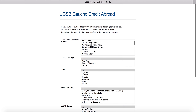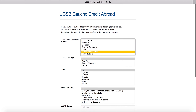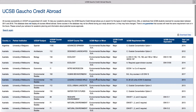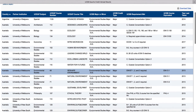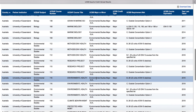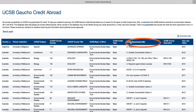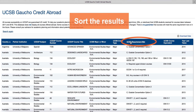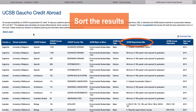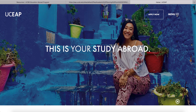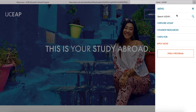For example, we could search environmental studies for major credit anywhere. You'll find over 700 courses. These results can then be sorted by any of the top tabs, such as UCSB requirement met. You can also access the UCEAP course catalog and Campus Credit Abroad under student resources on the home menu.